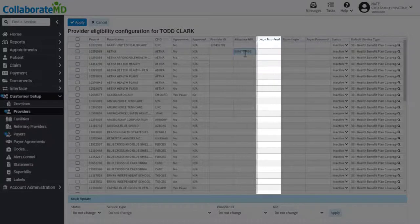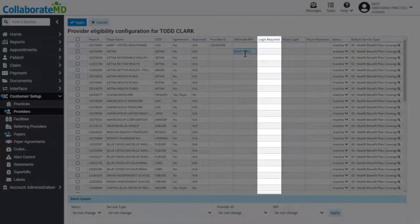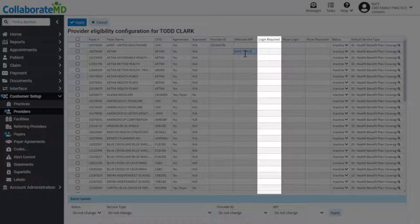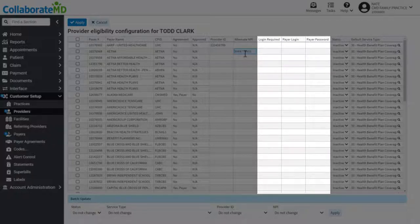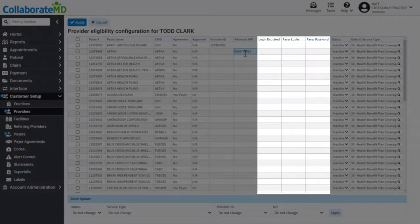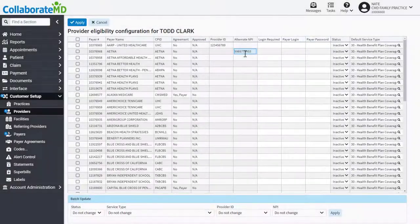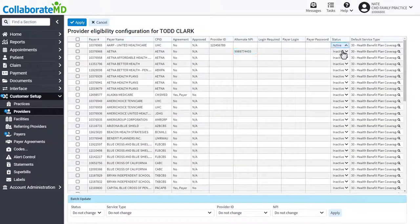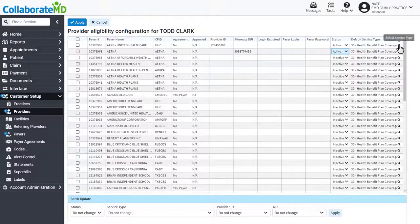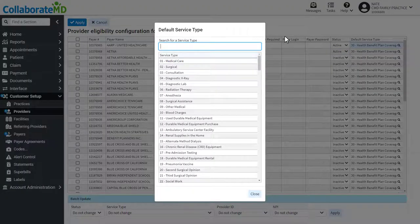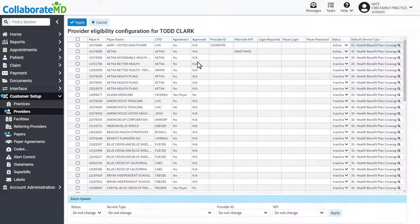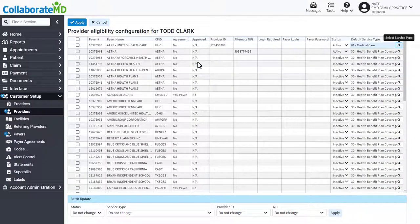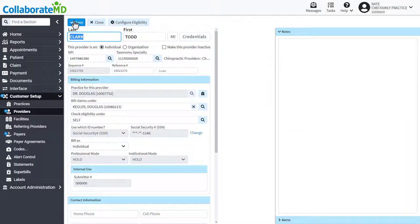The login required column informs you if this payer requires specific login information in order to check eligibility. If so, enter the login credentials accordingly. Next, set the status to active and select the service type you will be checking. Click apply at the top of the screen.